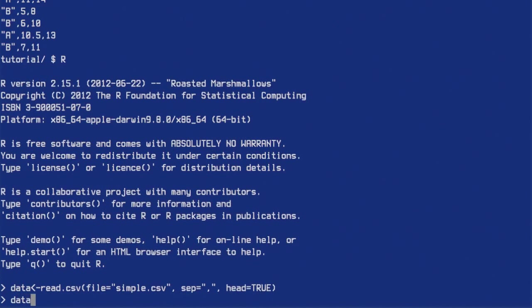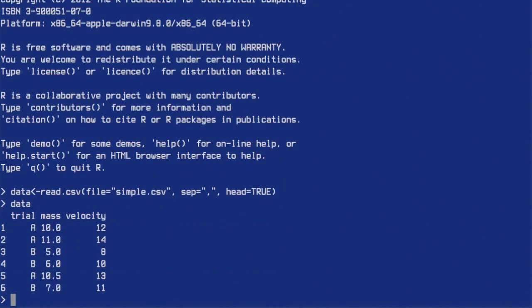Let's see what R read in. Okay, here it is — here are the headers. If we want, we can get a summary from this data using the summary() function: summary(data).